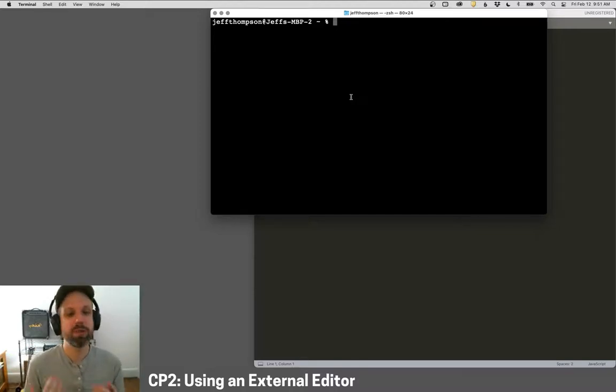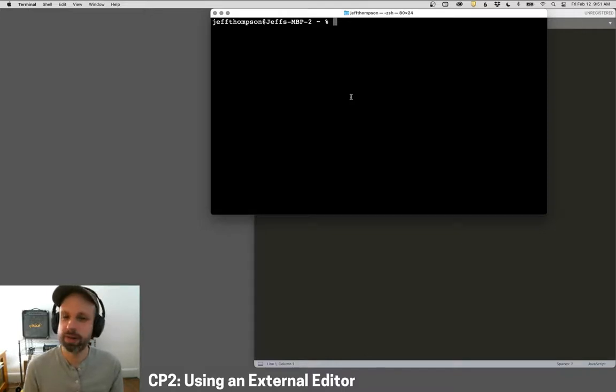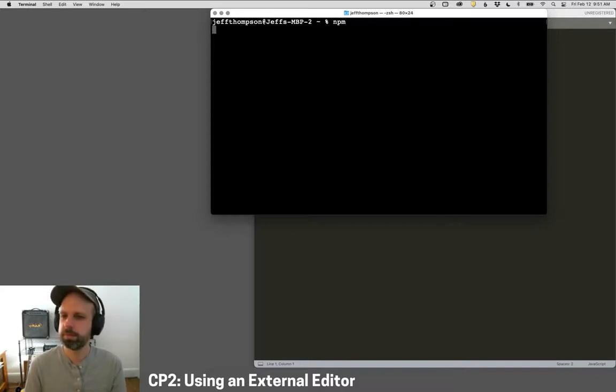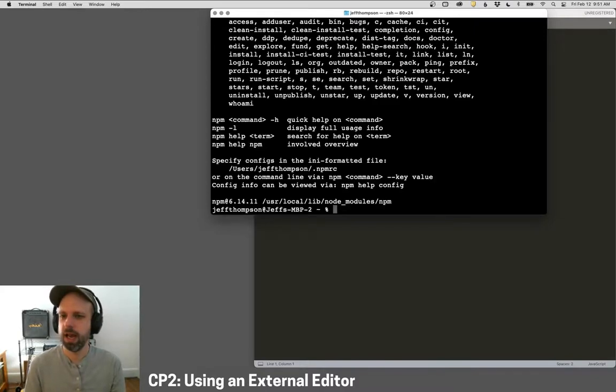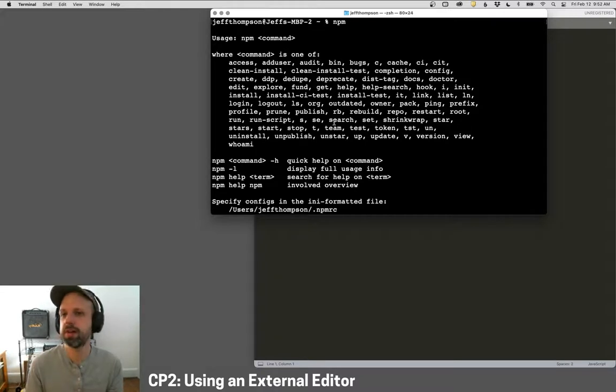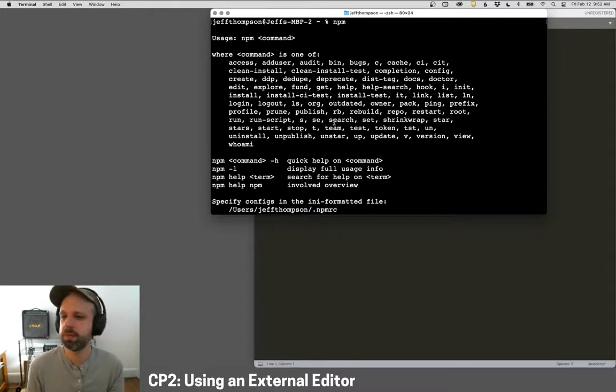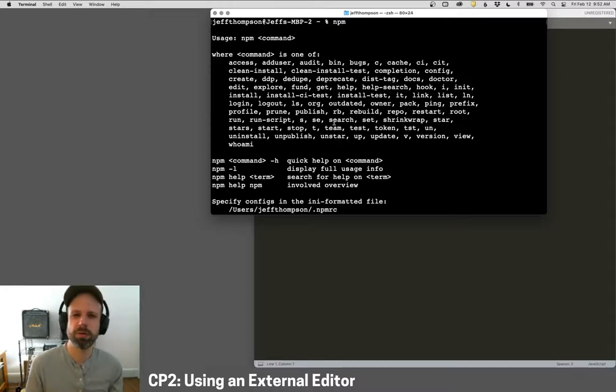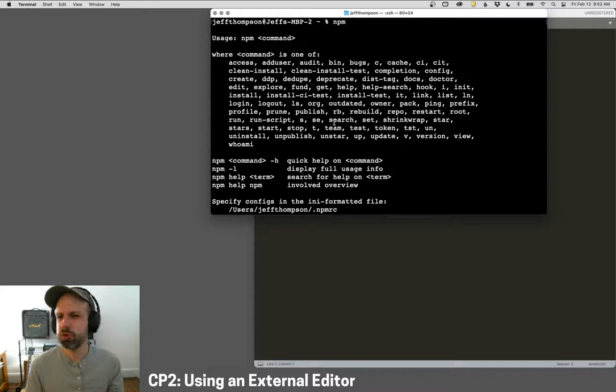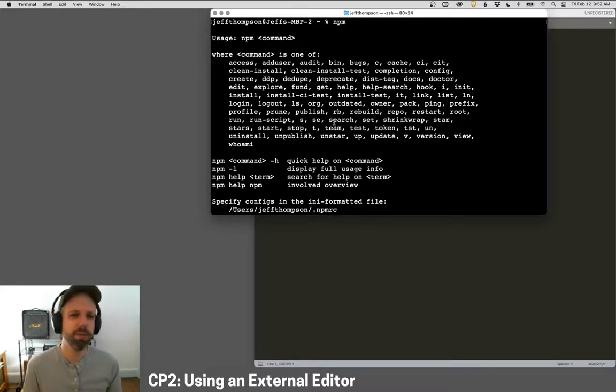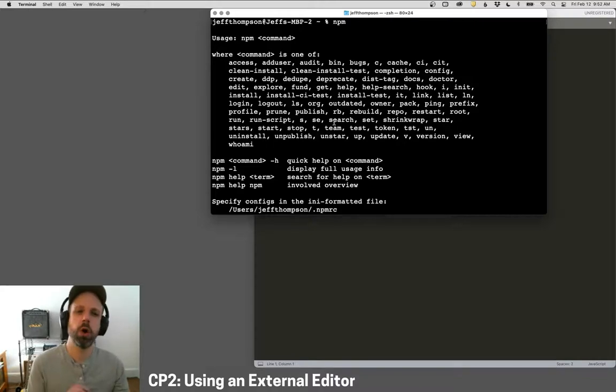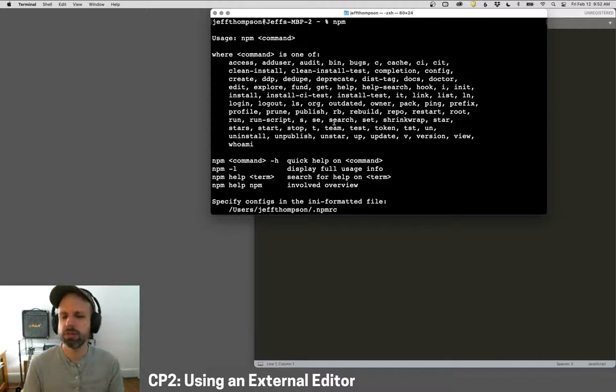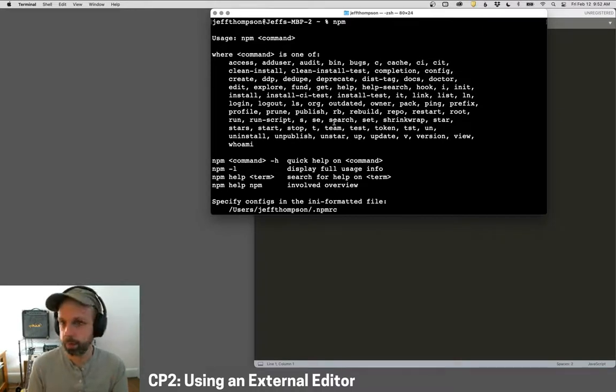Okay, so to test if Node Package Manager has been installed, we just type the command NPM and hit return. And you should get some text that looks like this. This is good news. This is telling us that the command has been installed and it gives us some instructions on how to use it. Now, if you haven't used the command line before or very little, you should be okay. Most of what we're doing is really, really simple.